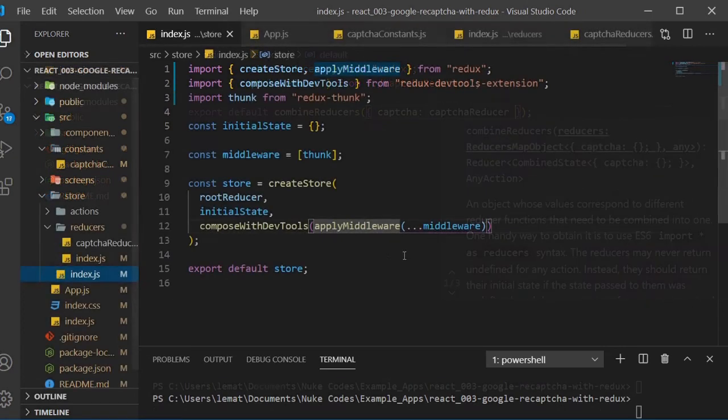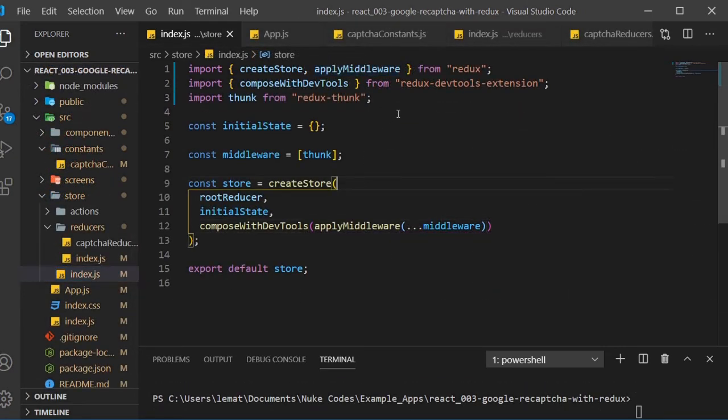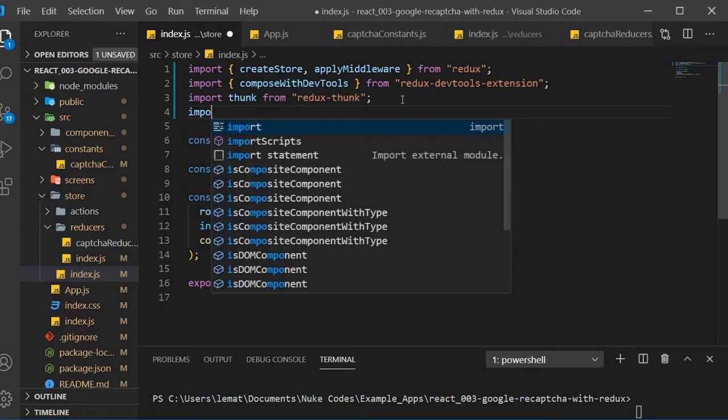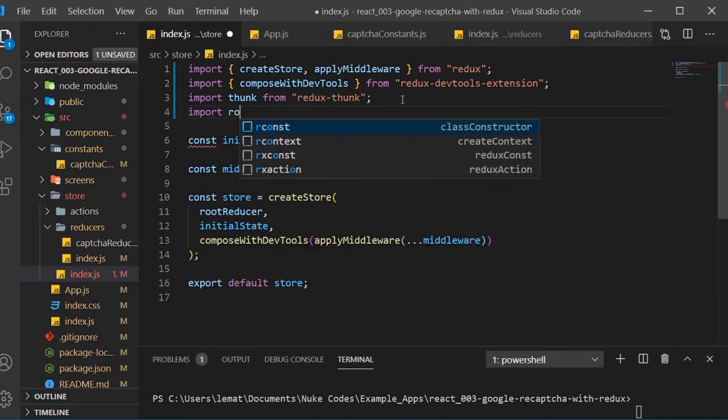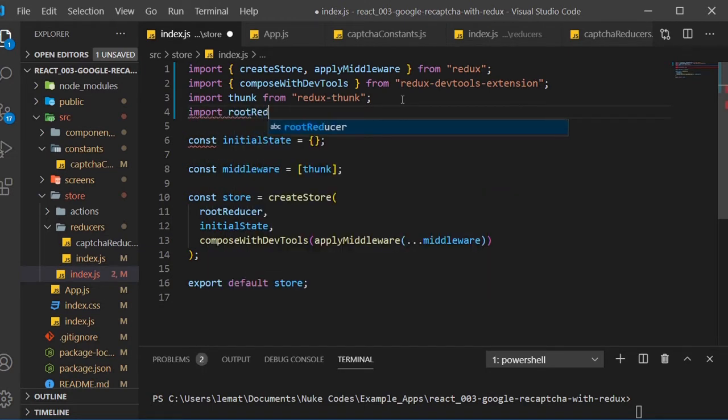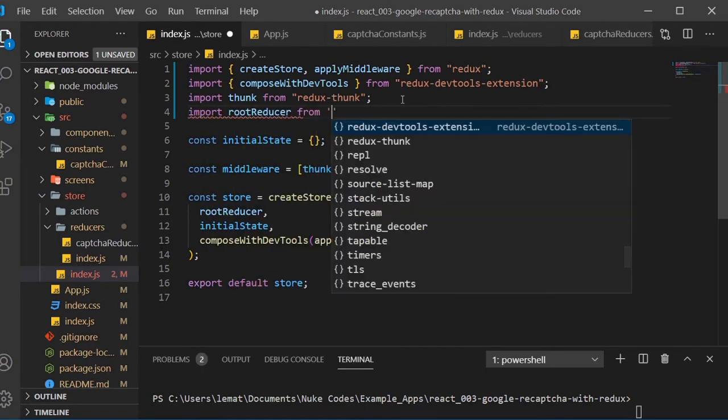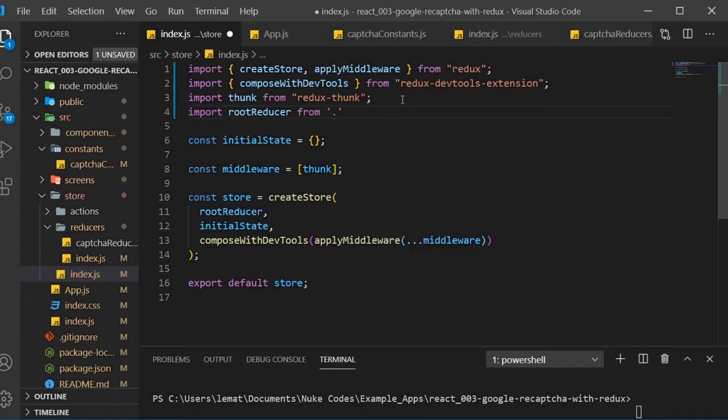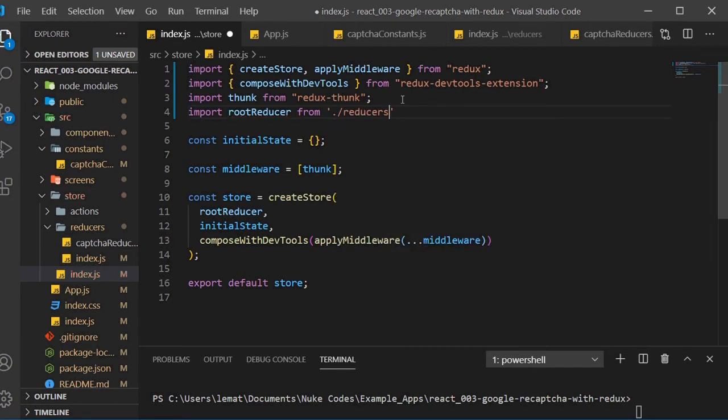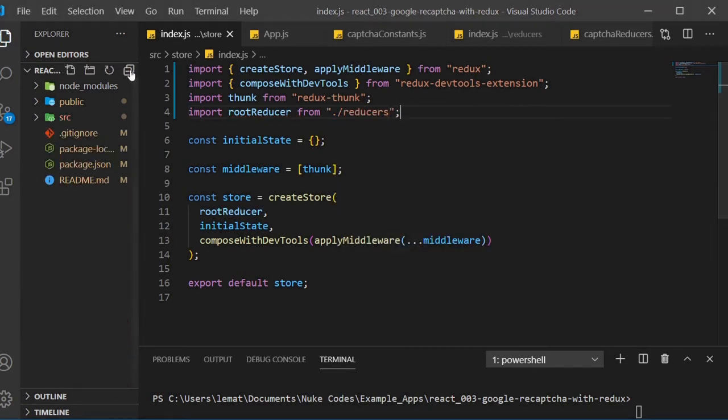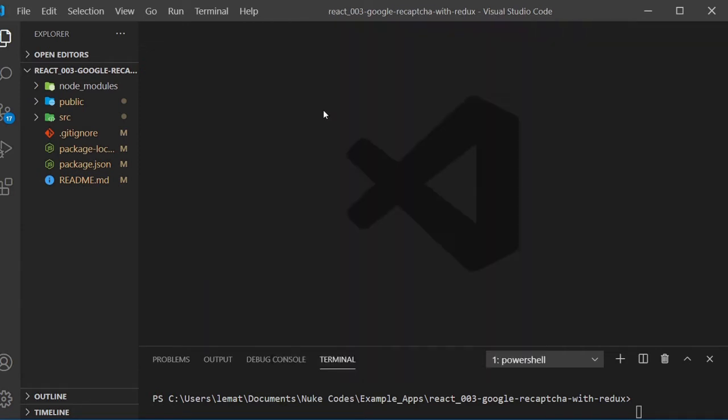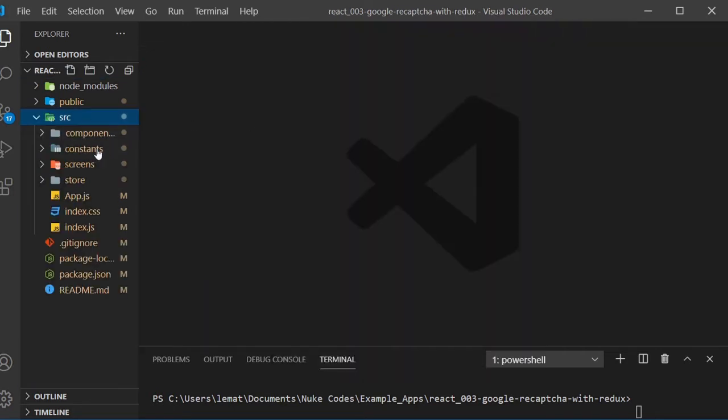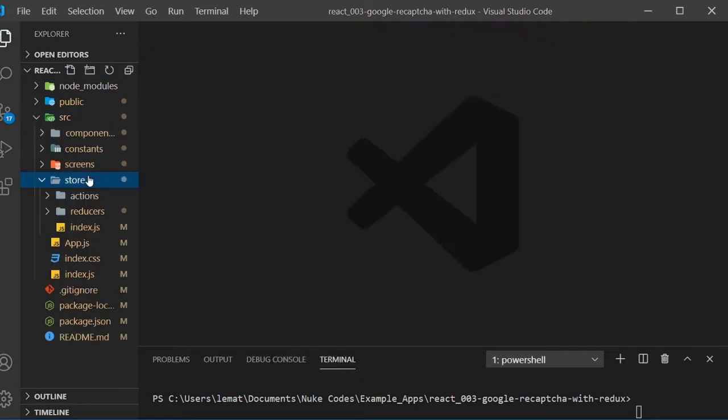Now we need to import this into our store index.js as the root reducer. We're done here, so head over to our actions folder and create a CAPTCHA actions.js file.